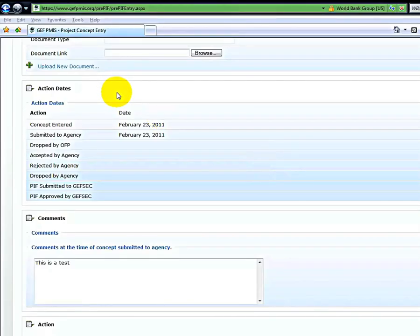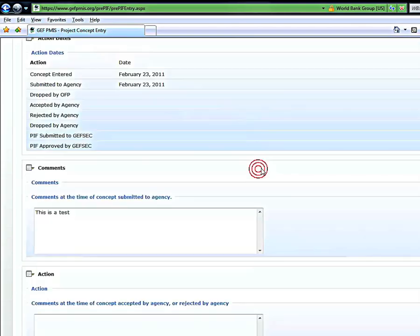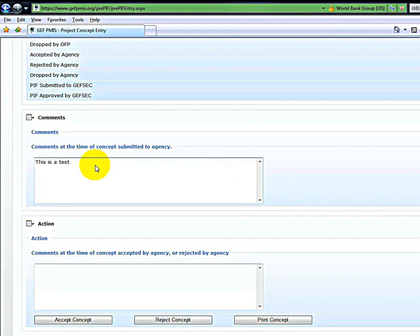Agencies have 30 days to take action on a concept by either accepting or declining. There will be an automated email reminder at the 20-day mark generated from within the system reminding the agency of pending action. In the comments section, the agency user can input comments for internal use regarding the project concept.